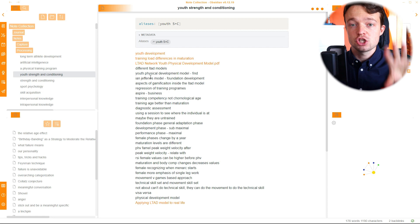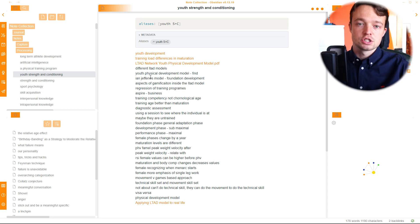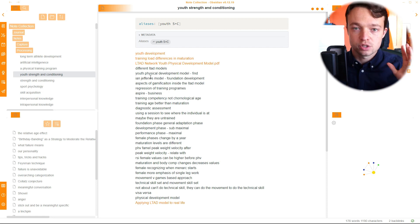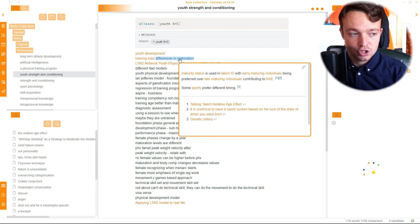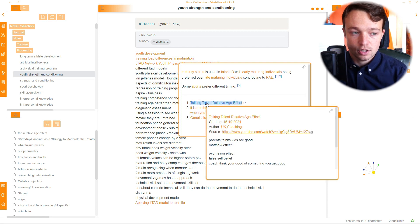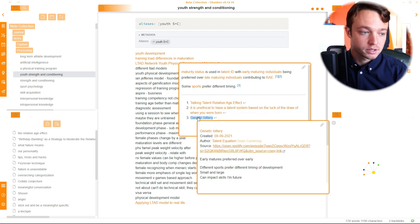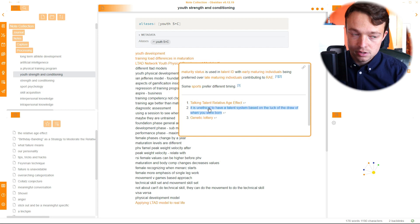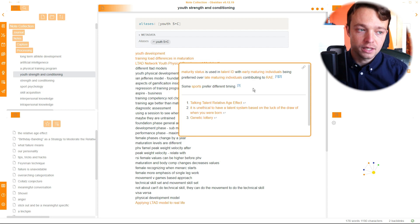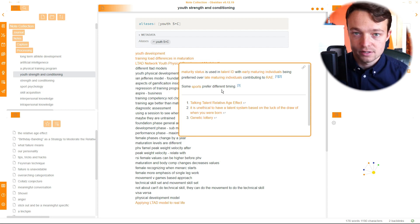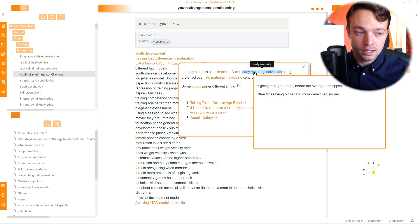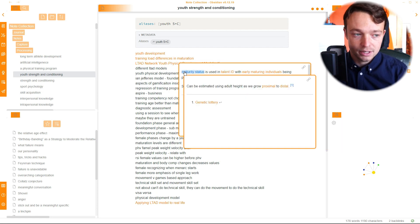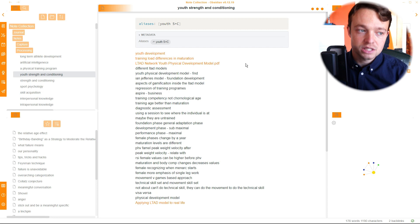So the way I categorize them is you have a capture note. This is the thing that I've taken. And then I have a processing note and a working note. Processing and working basically go backwards and forwards. So if I've finished working with a note, then it's working. So if there's no point I need to summarize or go through, then it's a working note. When I look at differences of maturation, you can see there is a line. These are all the references.